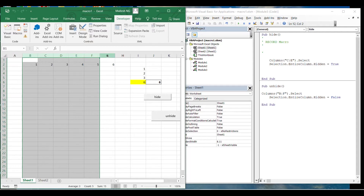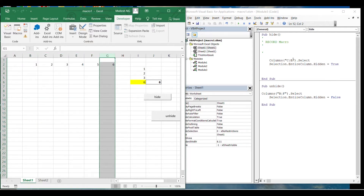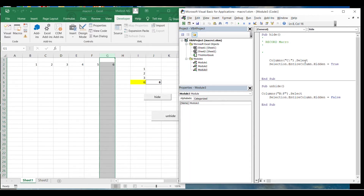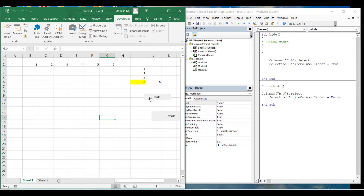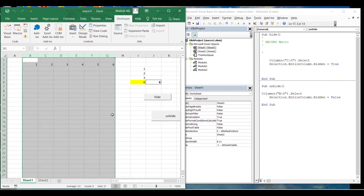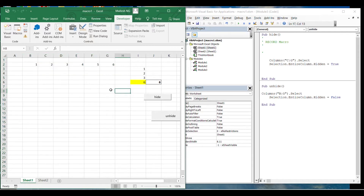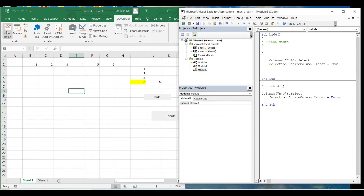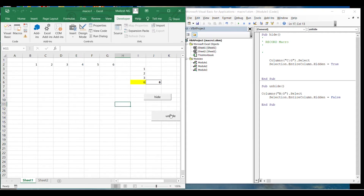In the future, if you want to hide column G as well, you don't need to re-record the macro. You can go into the code, change column C to E to extend it to G, and do the same for unhide. So it gets hidden and unhide shows them again. This is how you can make small customizations. Macros are most useful for repetitive work.